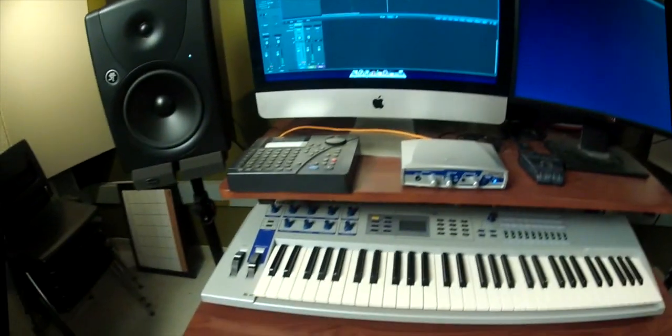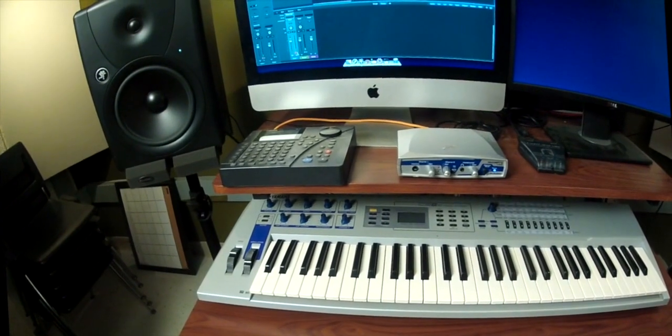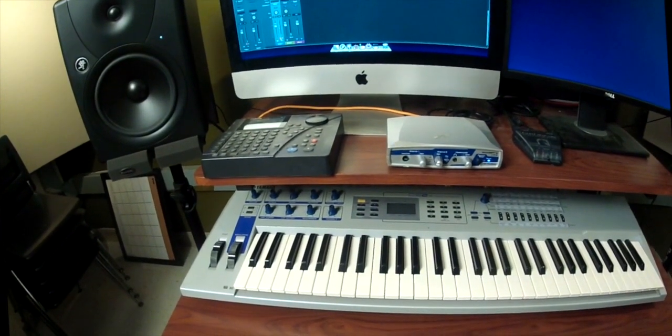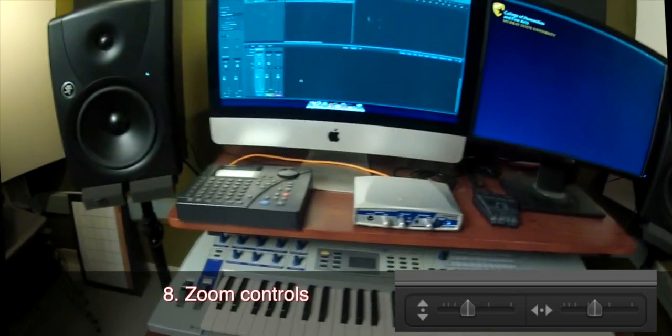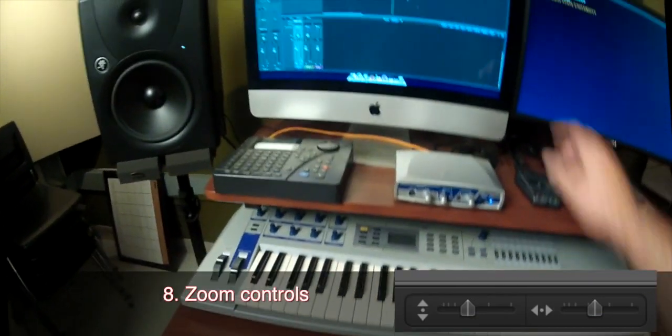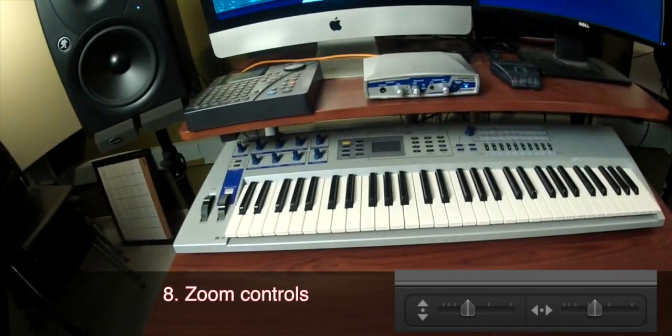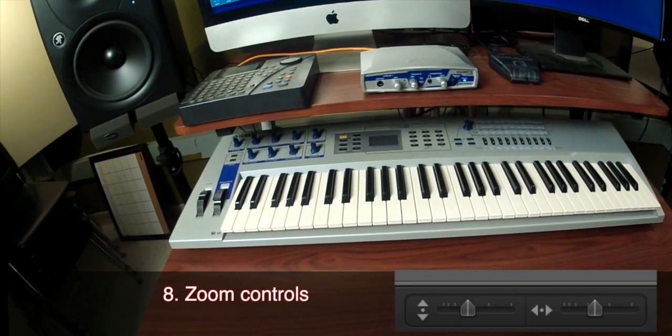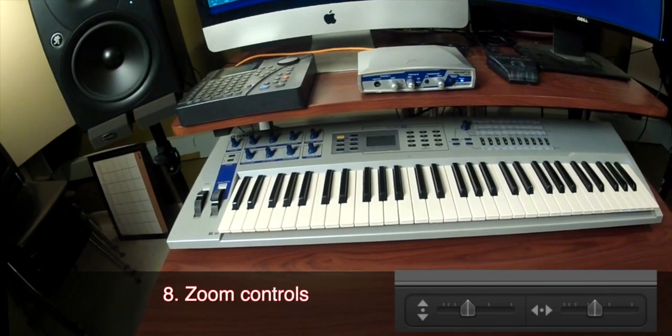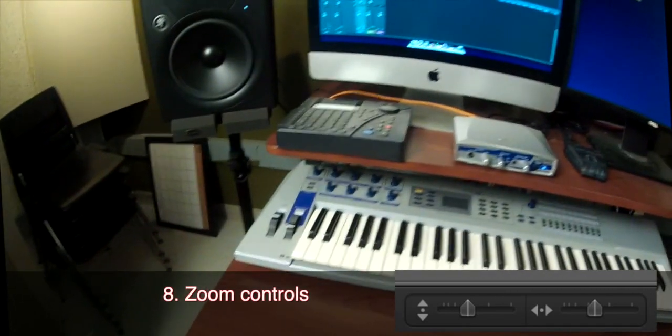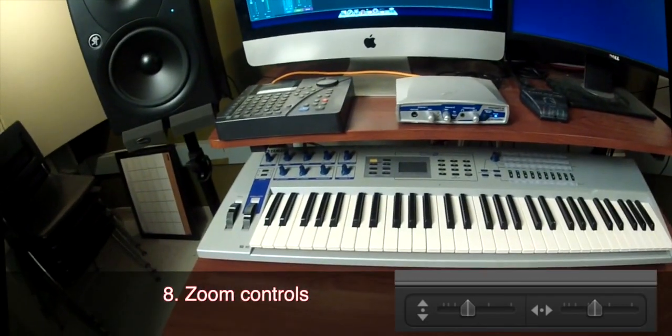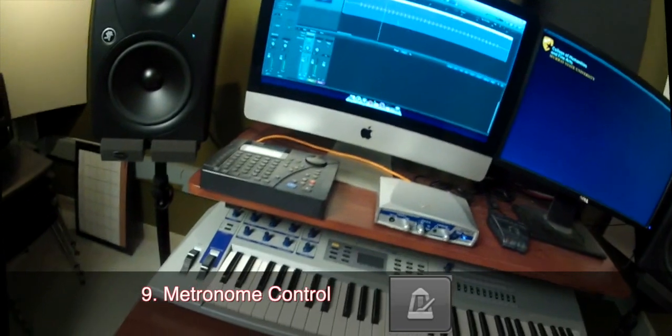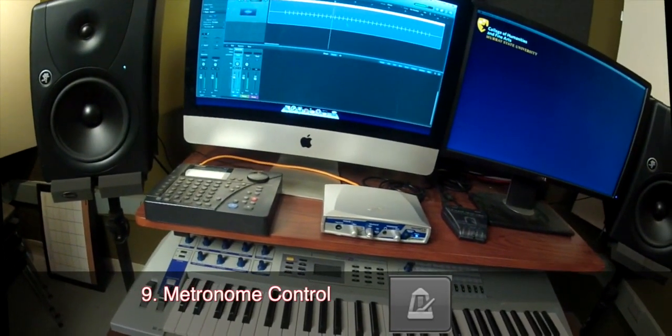Okay now I can de-click my record button, de-click my input monitoring and I'll zoom in using these little controls to the top right corner so I can see things a little better, turn my metronome off, now I'm just listening to the drum machine.